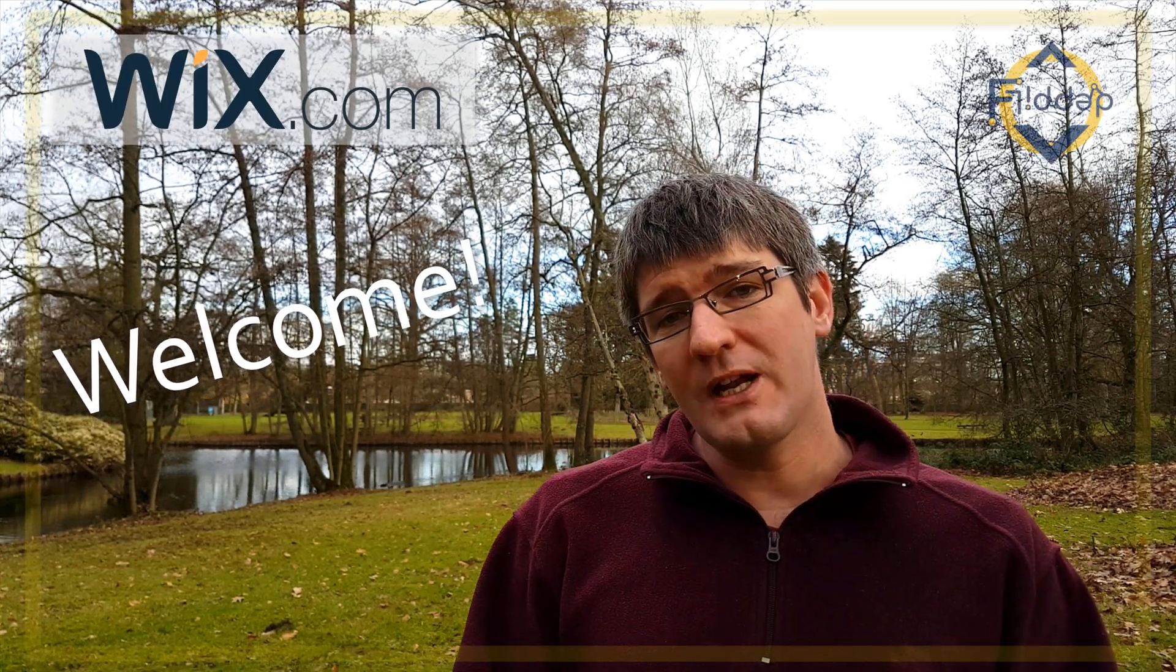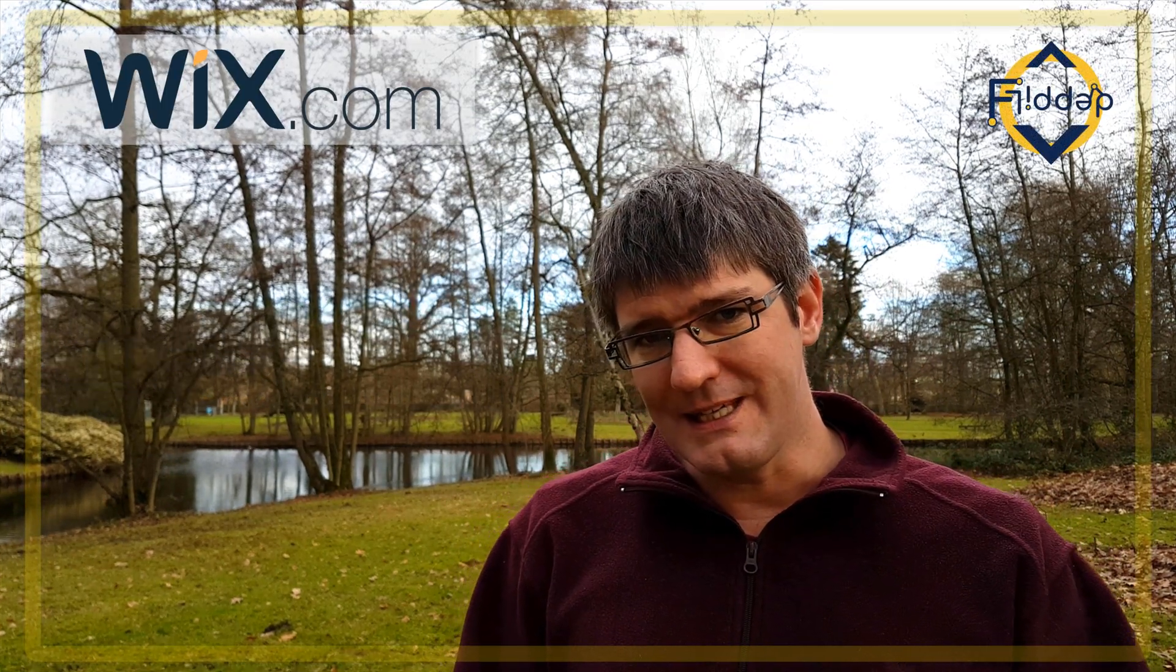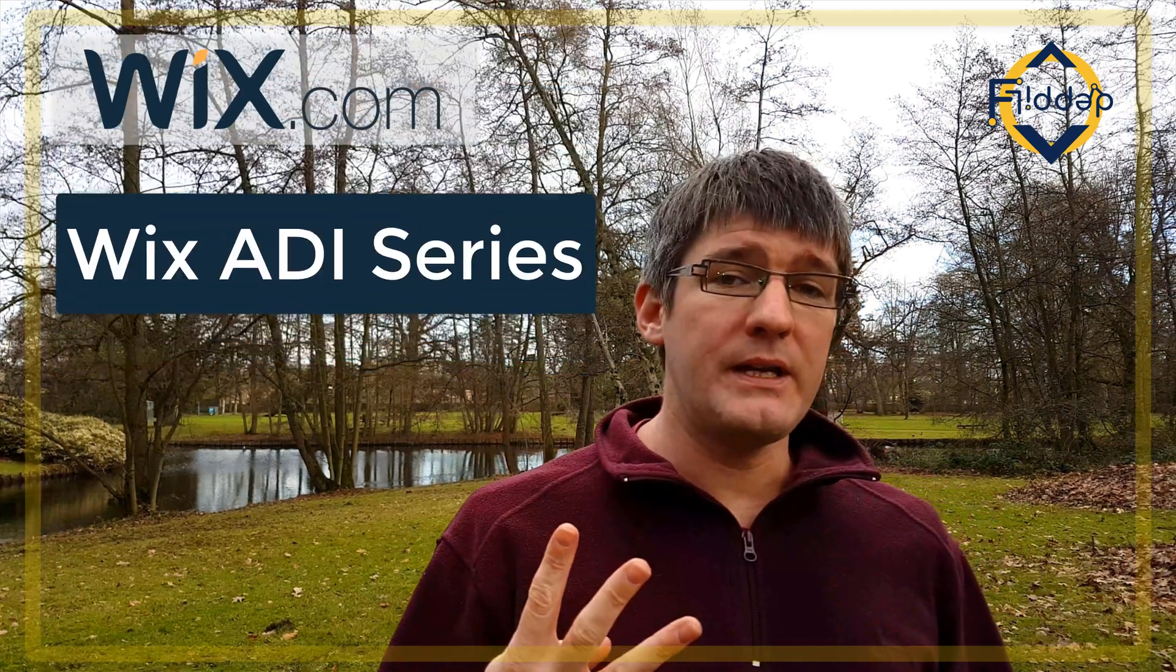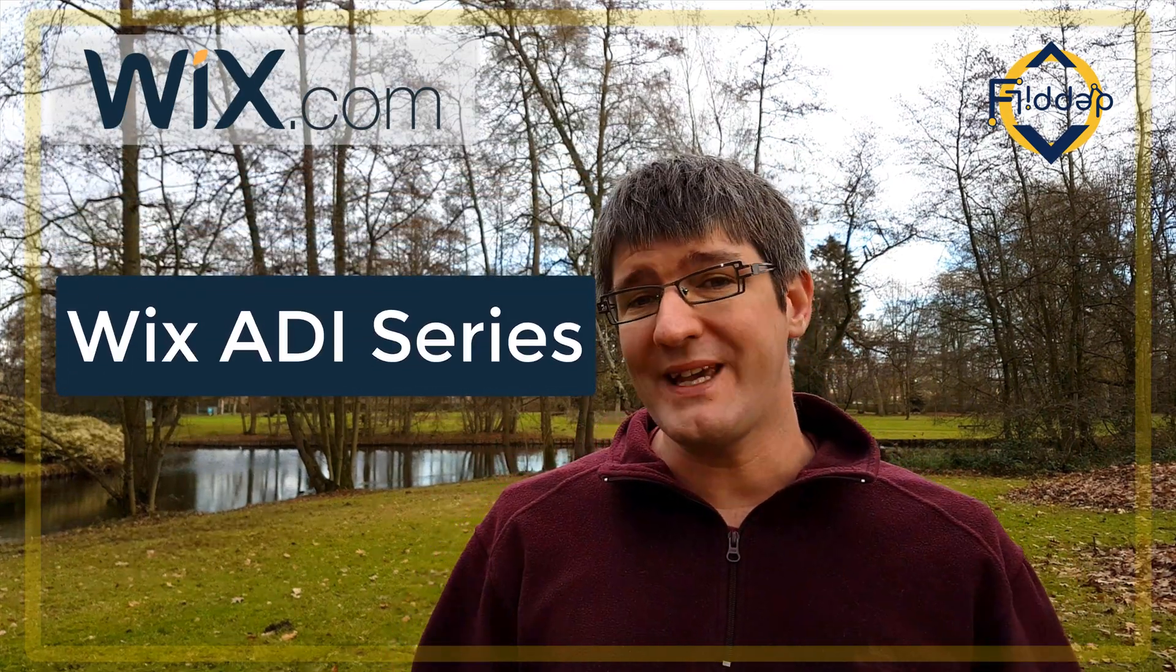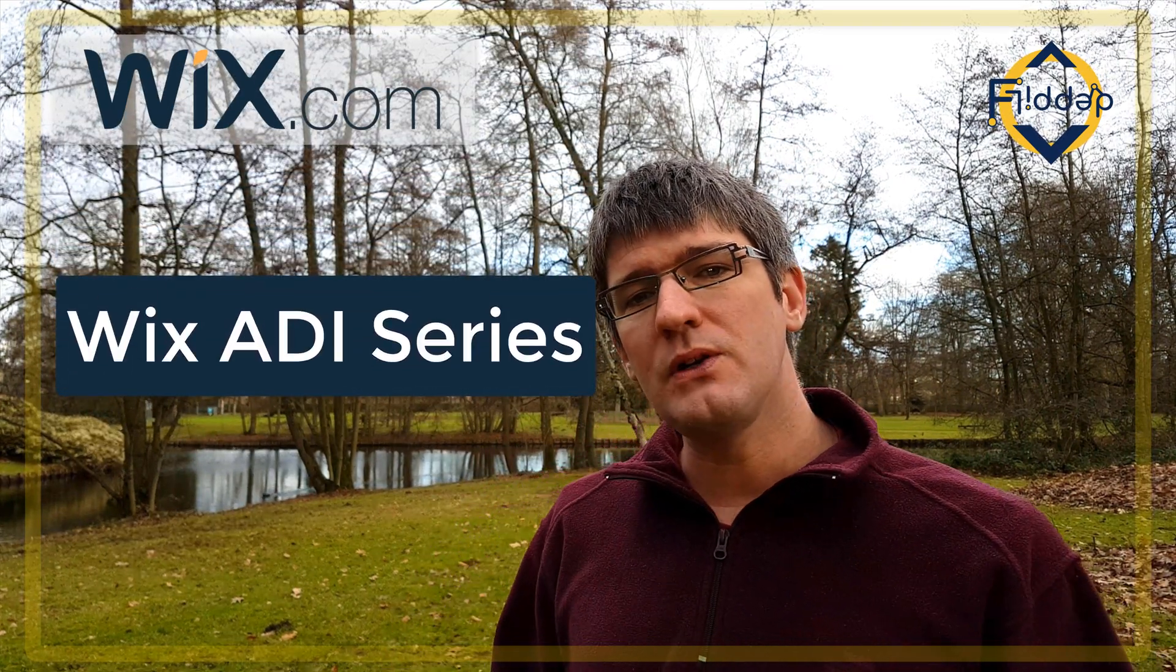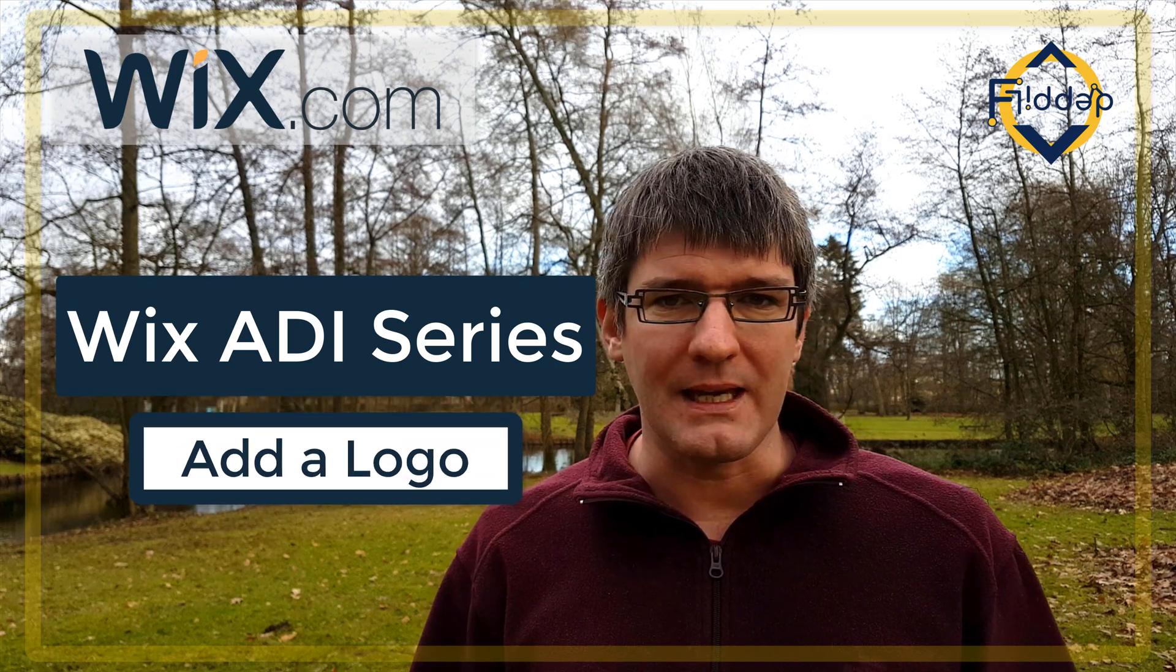Hi, welcome back to the channel where we make educational technology easy for you. This is our fourth video in the Wix ADI series and today we're looking at some personal branding.